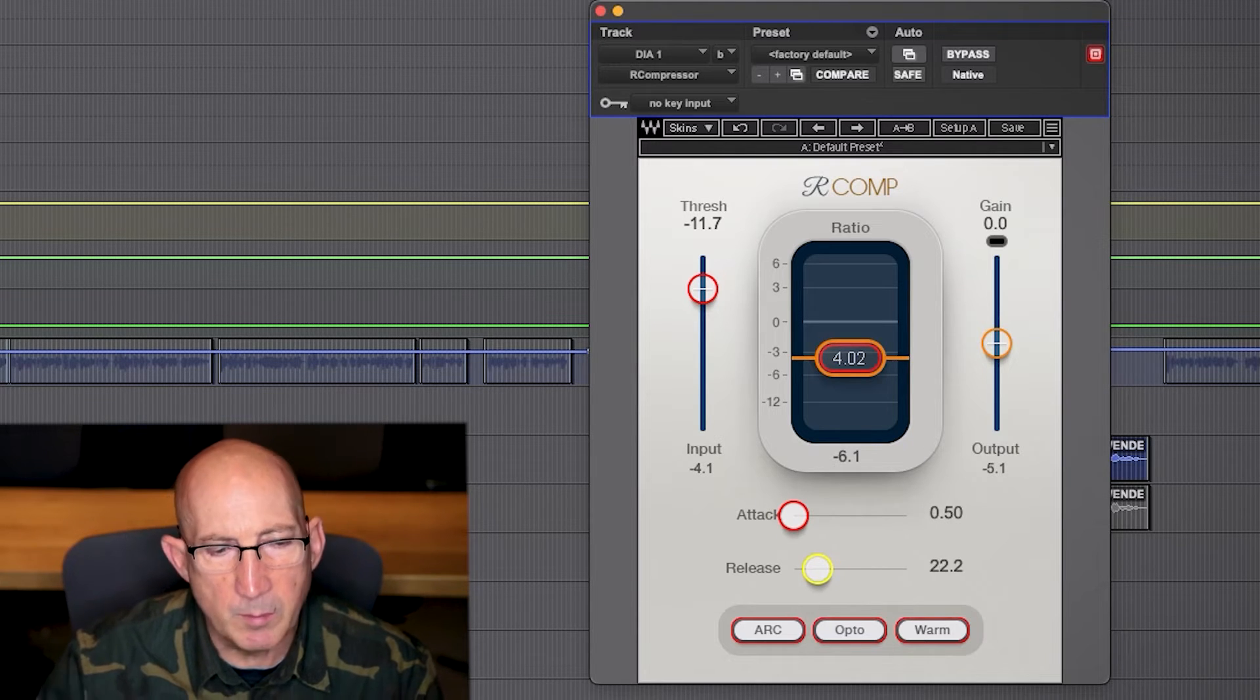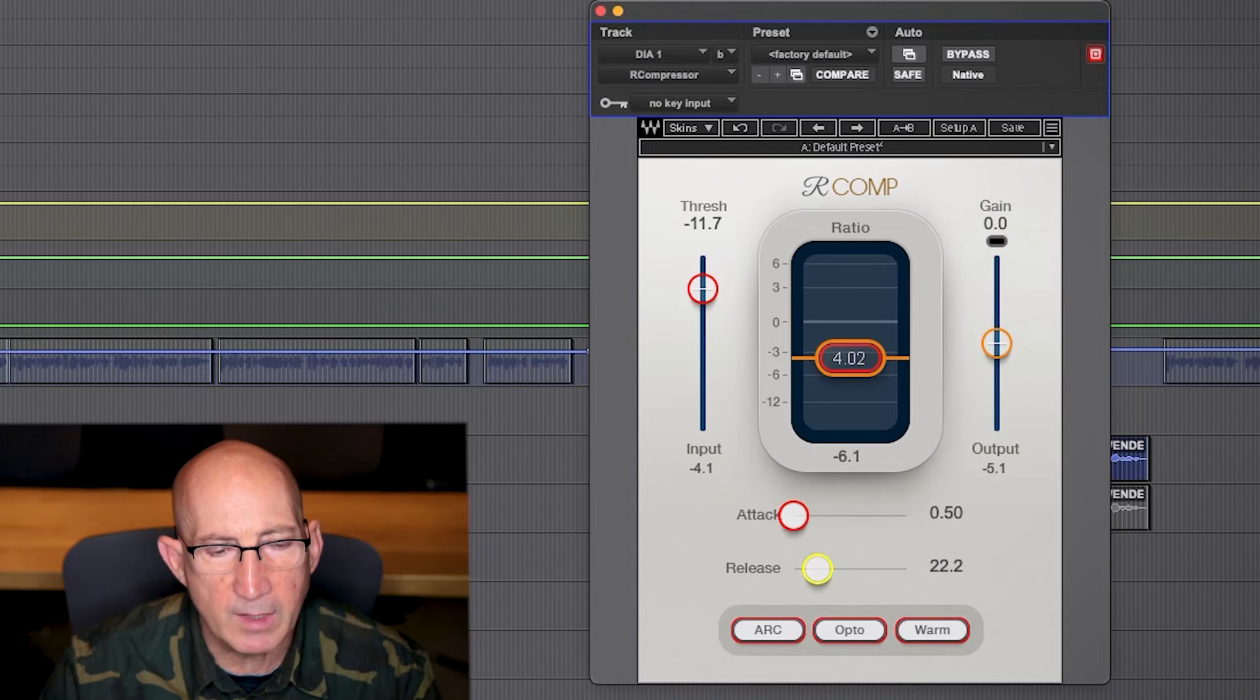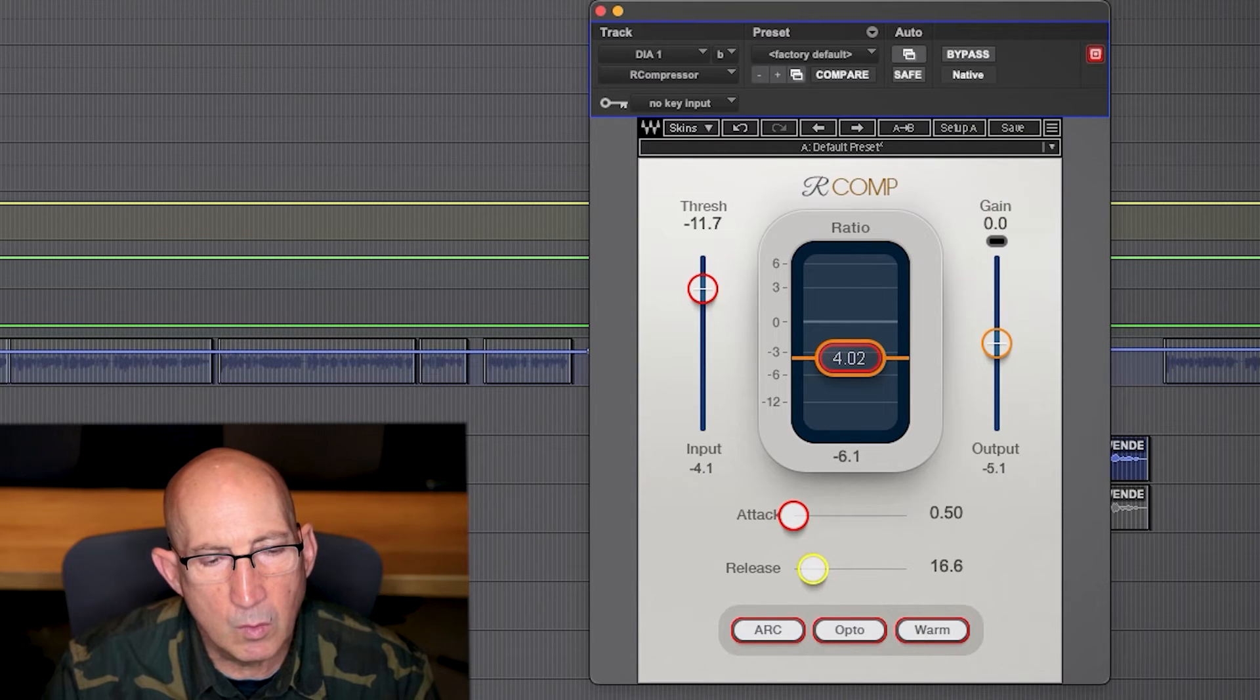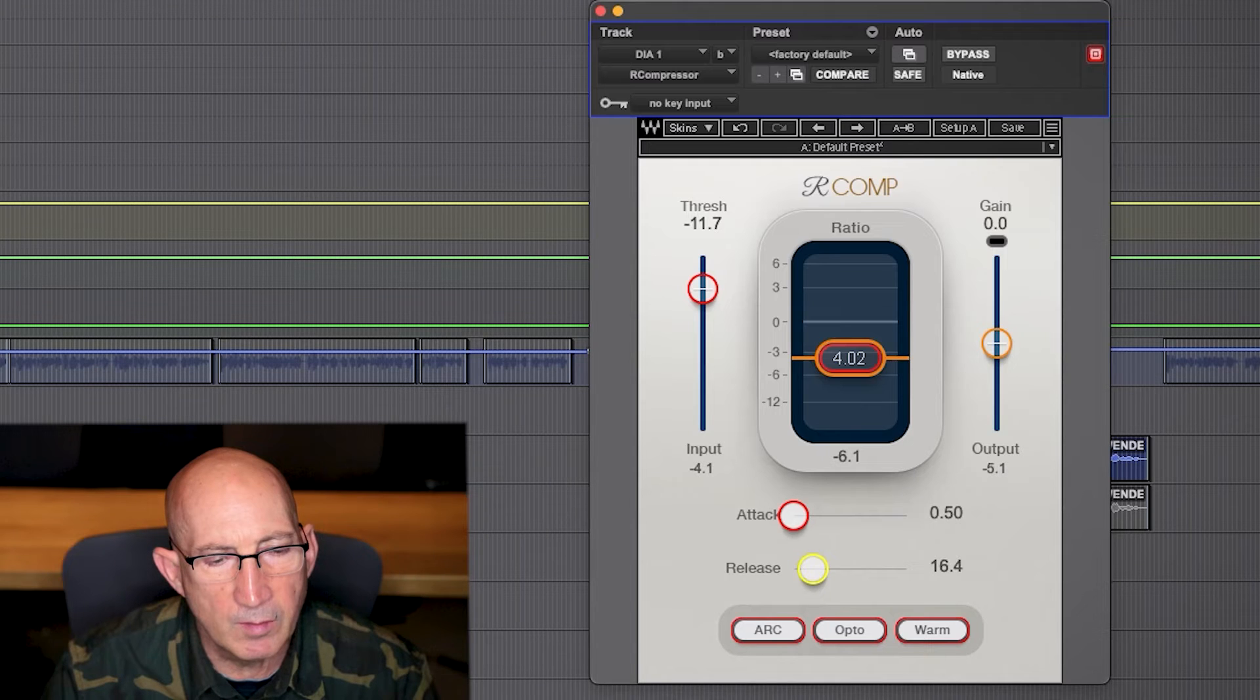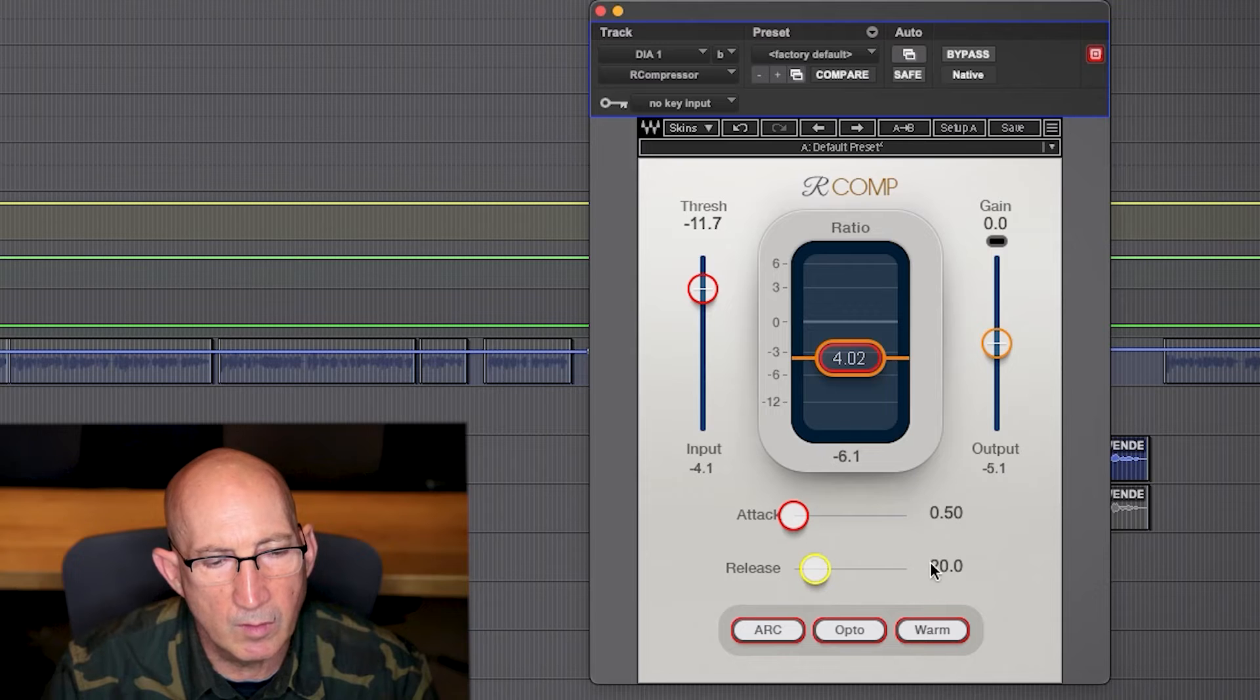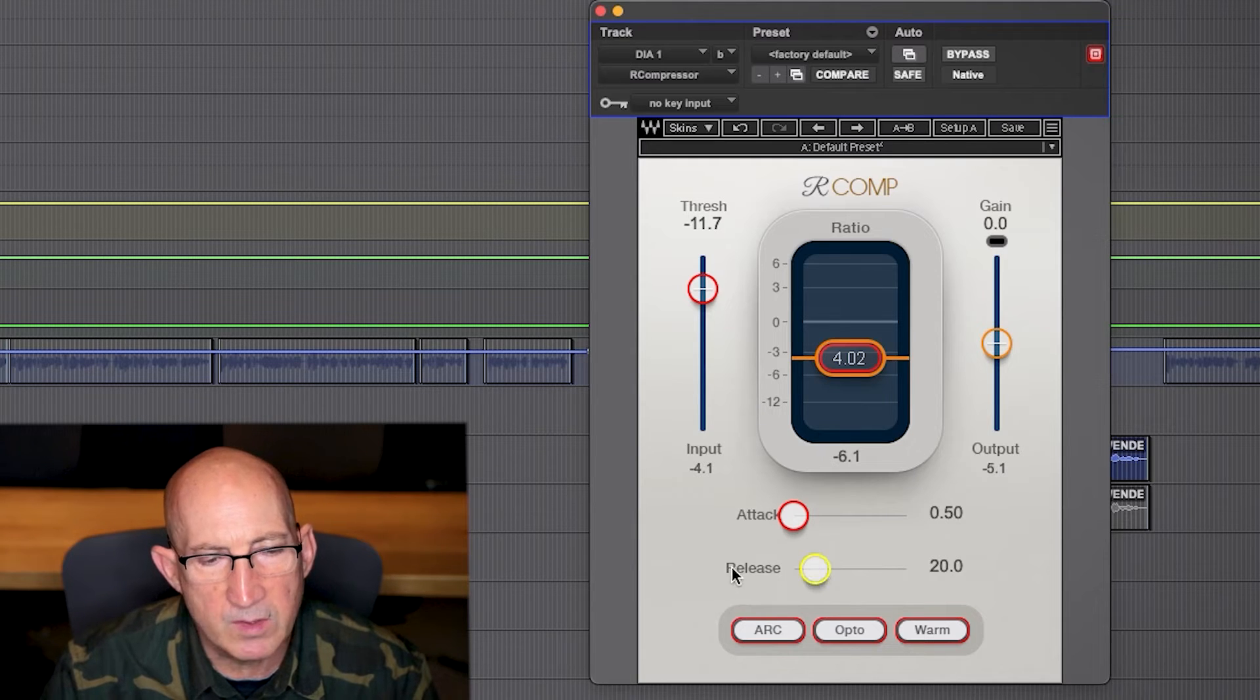And we can go with a relatively fast release. I don't want it to bounce too quickly back up. So we'll go just a little bit off of a super quick release - just a little bit, ten, twenty percent over from the fastest setting, I think, will be fine.